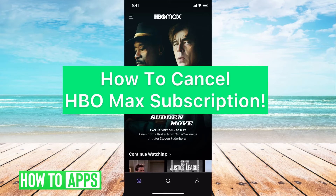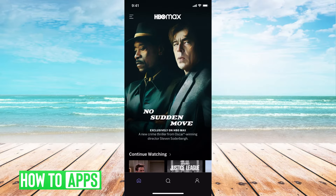Hey guys, it's Michaela and today I'm going to walk you through how to cancel your HBO Max subscription. It's pretty quick and simple, so let's jump in. There are two ways to do it from your iPhone and I'm going to walk you through them both right now.